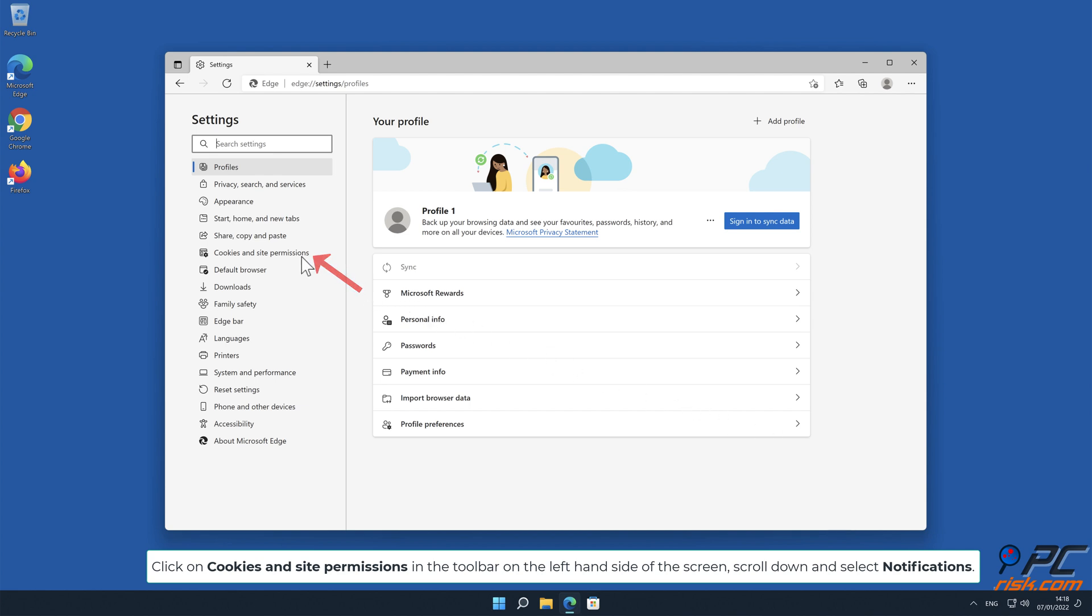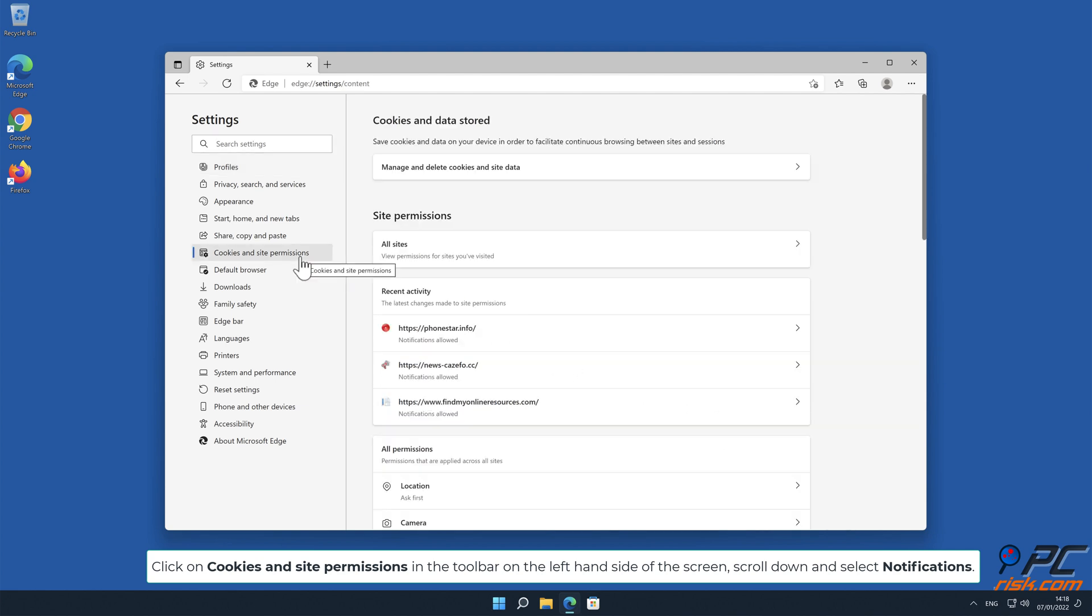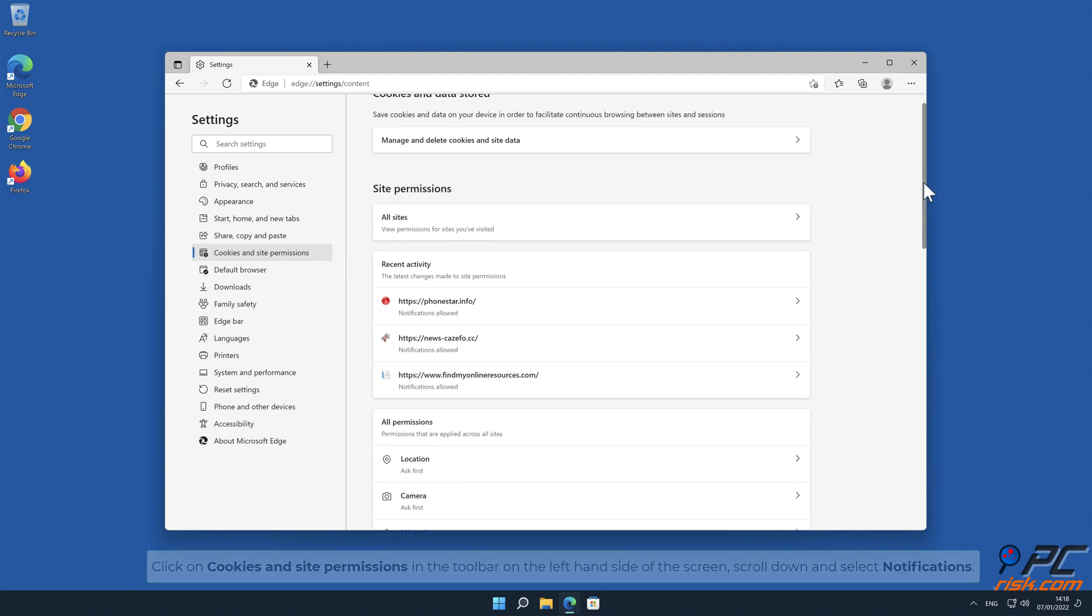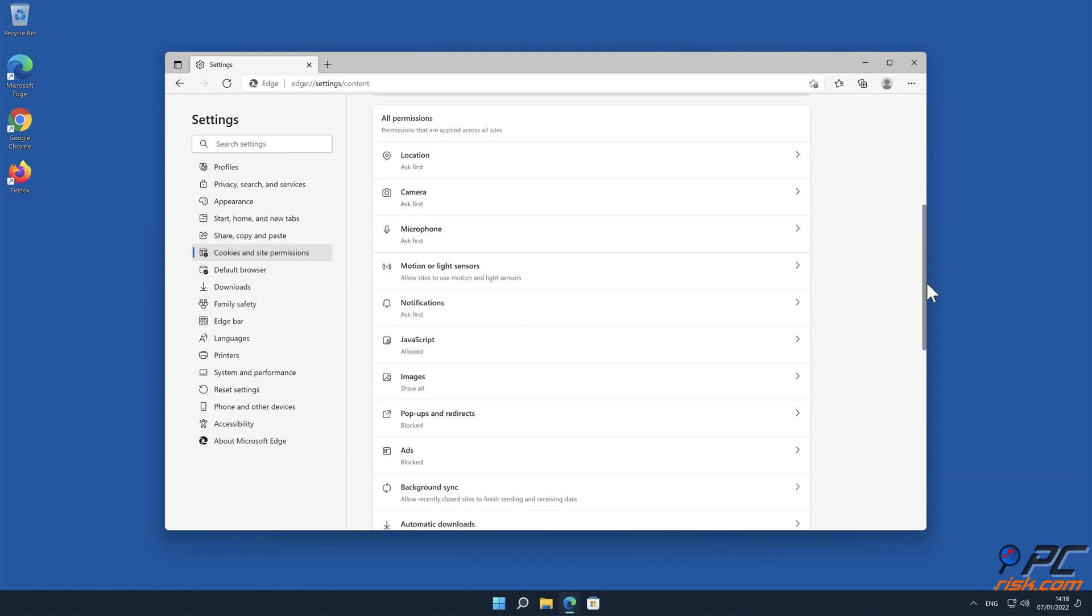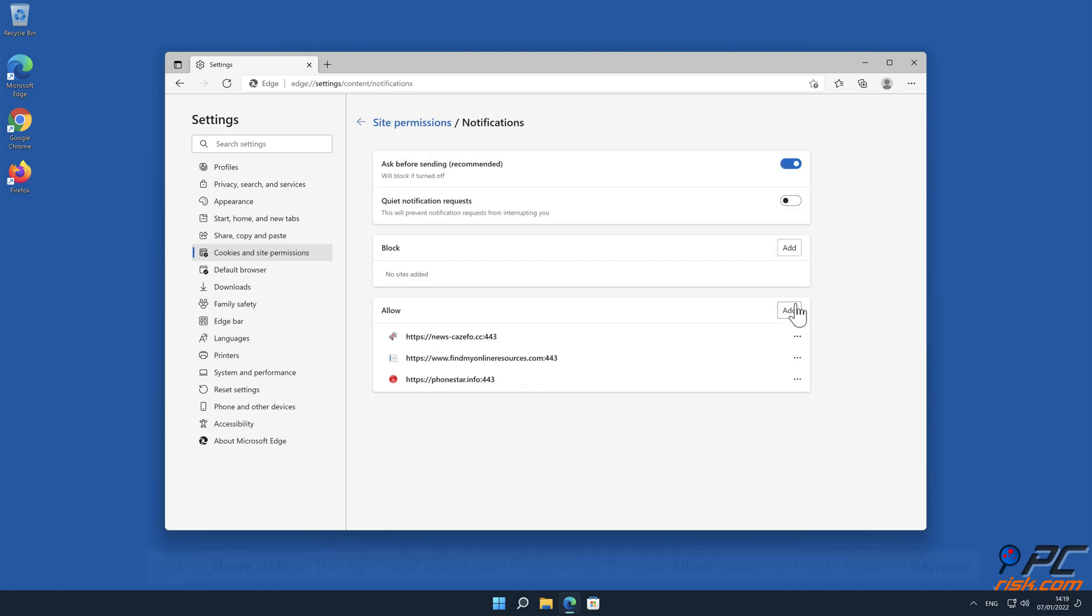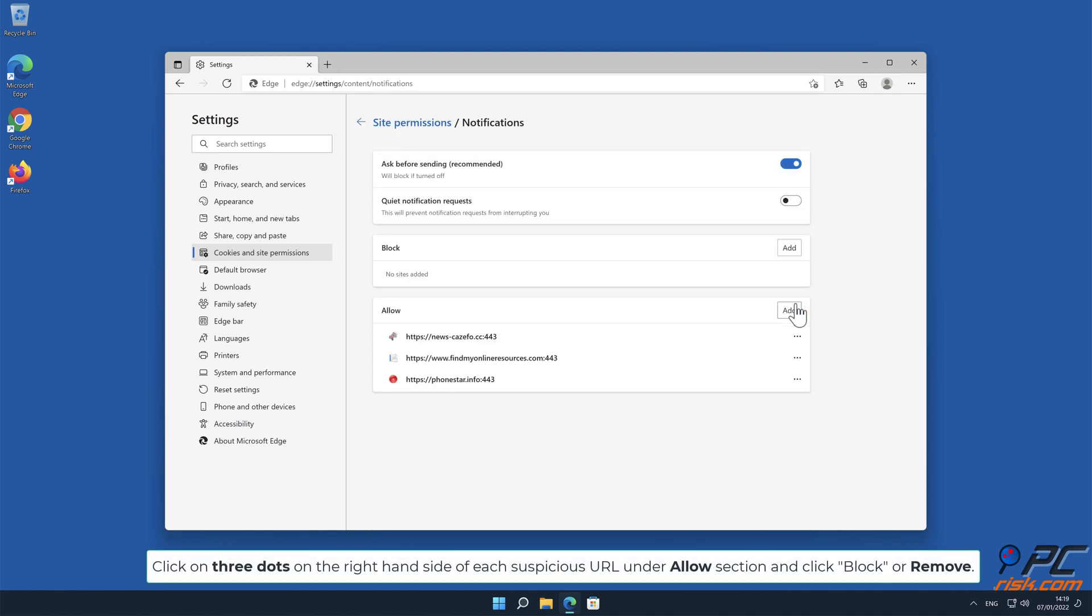On the left hand side of the screen, scroll down and select Notifications. Click on three dots on the right hand side of each suspicious URL under the Allow section and click Block or Remove.